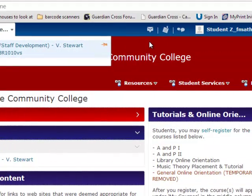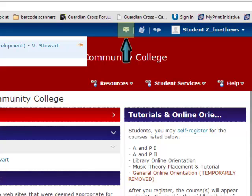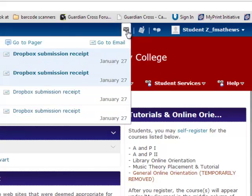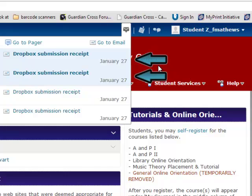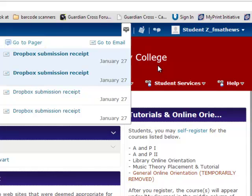The next option alerts us as to whether we have any messages. If we have anything new, there will be a red dot above this icon. When we click on it, we see that I do have some that I haven't read yet — they are highlighted in blue. It also gives us the option to go to the pager, which is an instant messenger to the PAUSE email system.